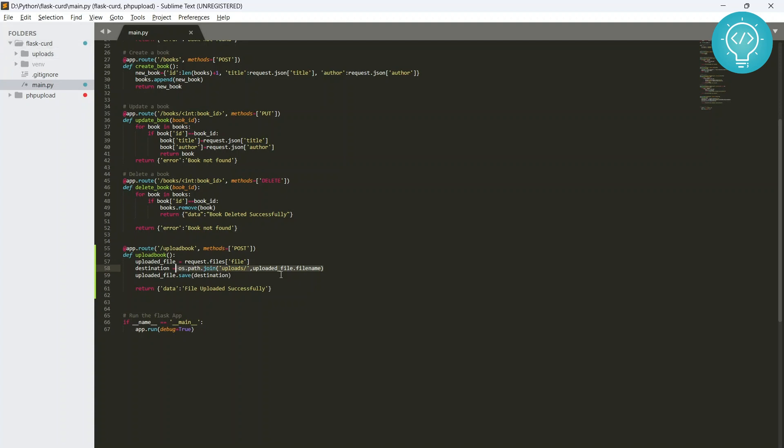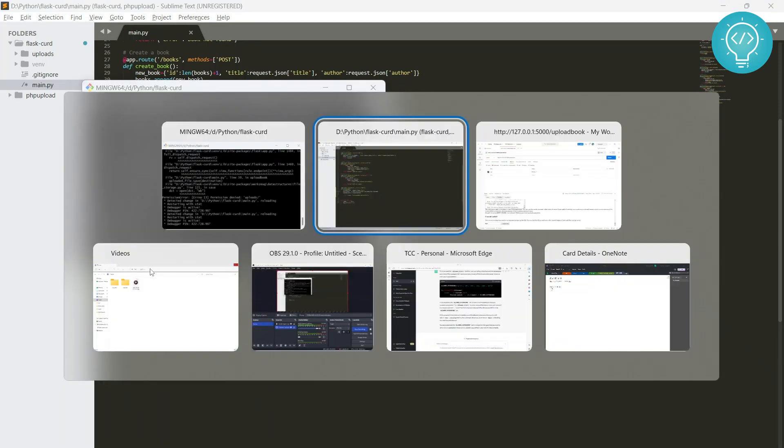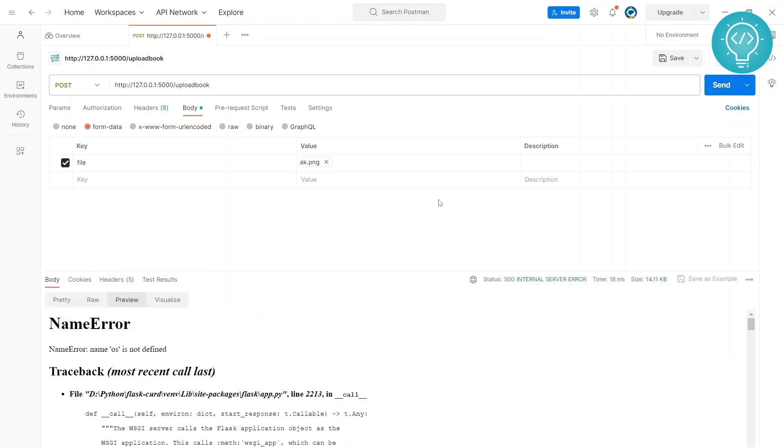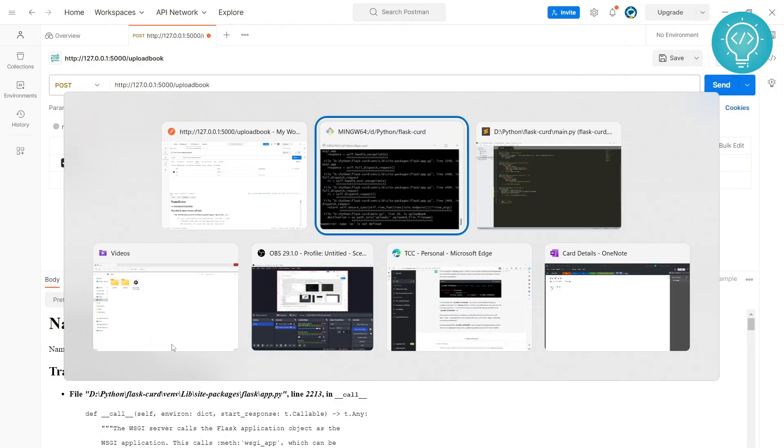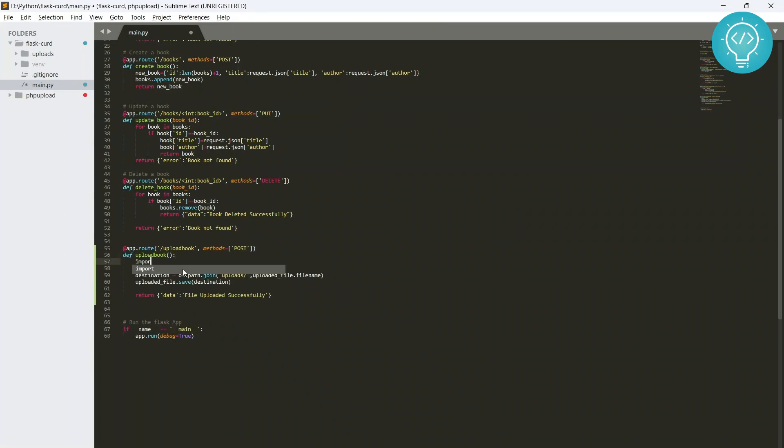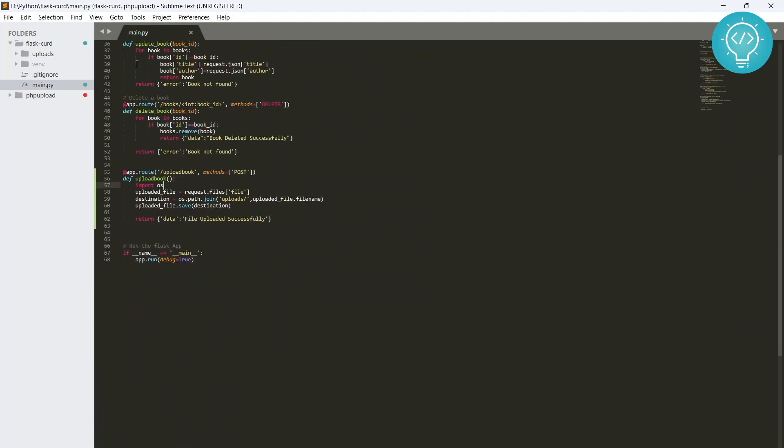All right, now this will help you to access the uploads folder in your project folder. It will not look for the uploads folder somewhere else. Okay, so now we have our destination. Now it's reloaded, let's try to do this again. Okay, it is showing 'name OS is not defined'.